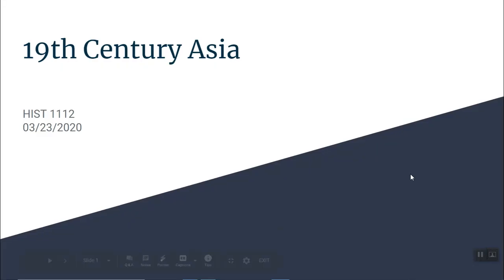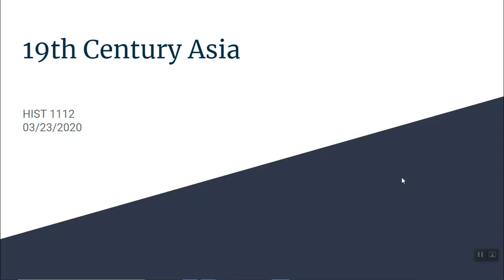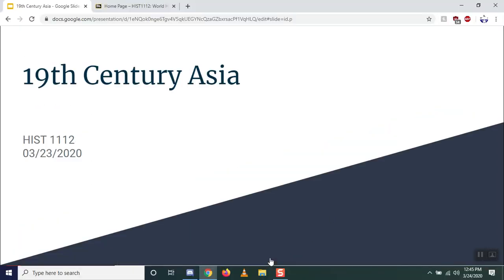Good afternoon, I'm here to do your Tuesday lecture and just hope you're staying safe in Coronageddon. I have all my toilet paper here so I am good to go. 19th century Asia is what we're talking about — specifically China and Japan — however before I do that I want to show you some changes on Blackboard.